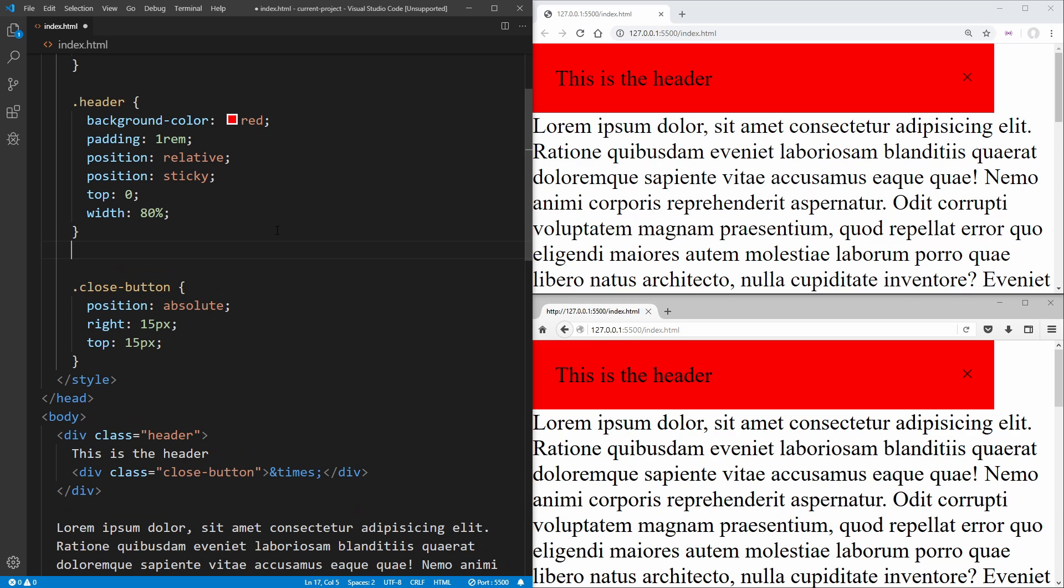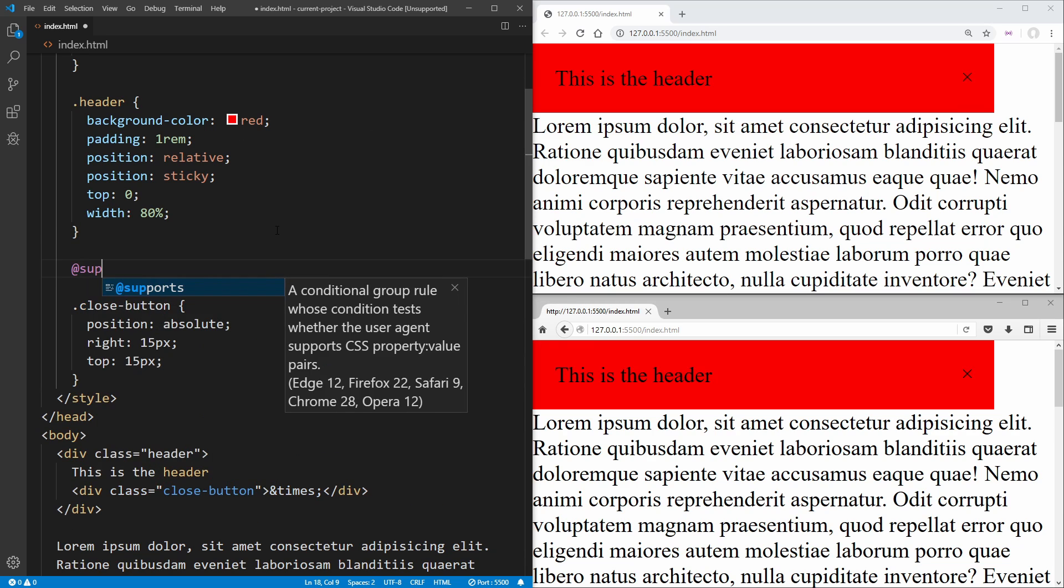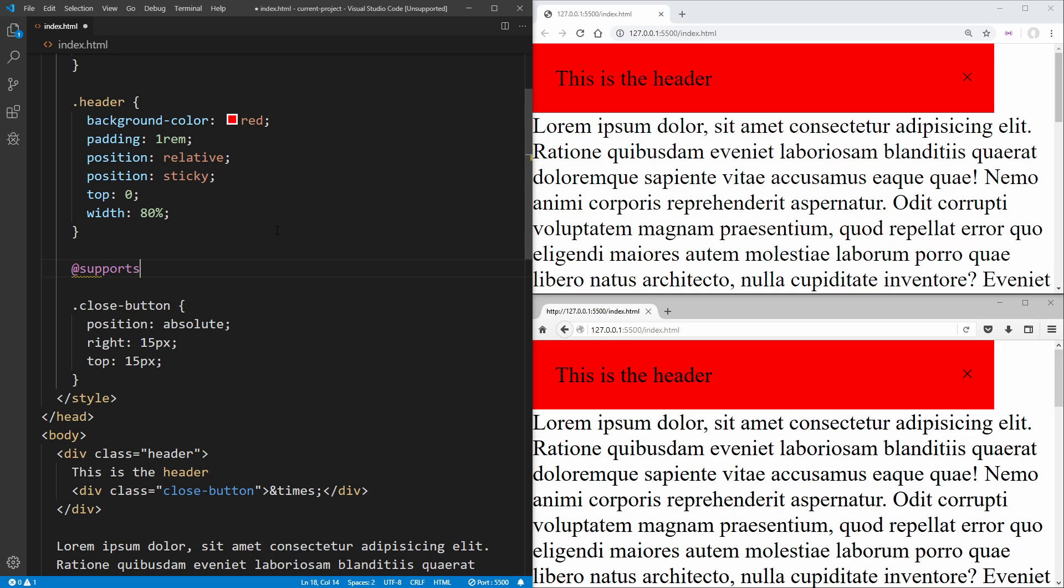So what we need to do is just write @supports. And this works very similar to a media query where we write out @supports. In our case, it would have been media query for media query. And inside the parentheses, we just put what property we want to check.